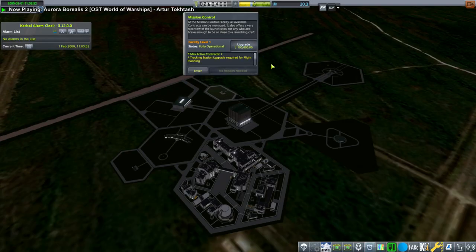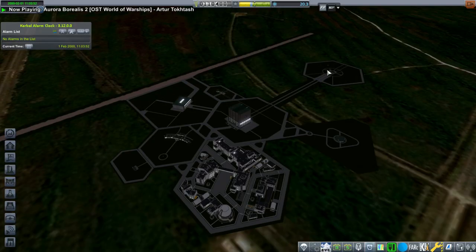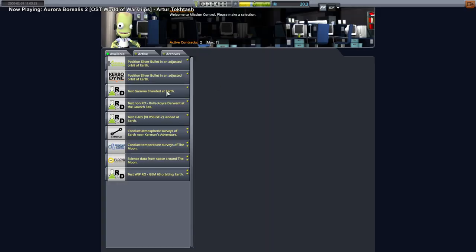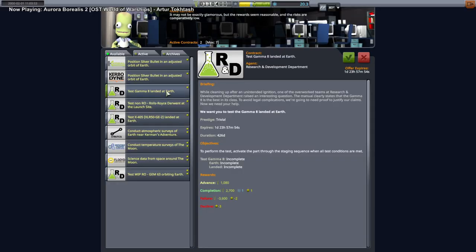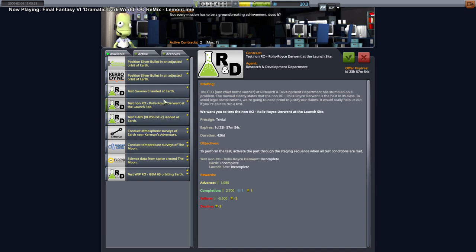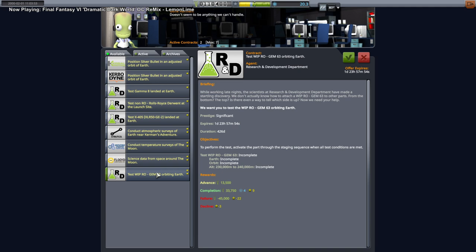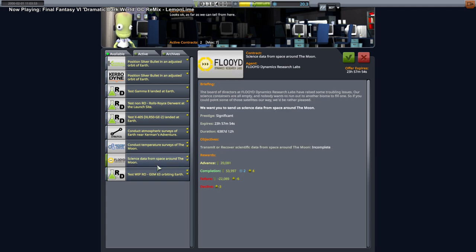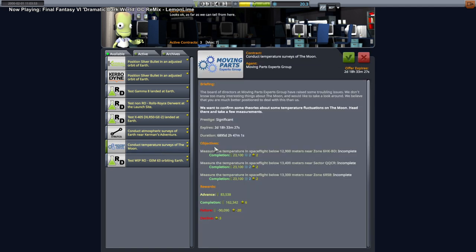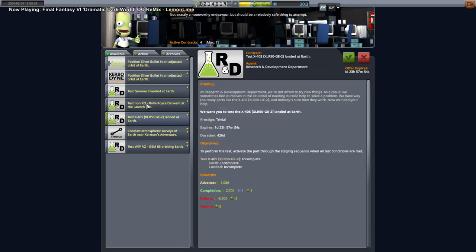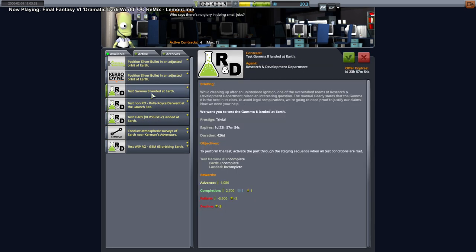That could be done. Temperature surveys of the moon. You know what, let's get the upgrade for mission control. It's expensive, but... Test that landed. Maybe I shouldn't be so picky. Gem 63 orbiting, probably not. Scientific data from space around the moon. Well we're trying. Temperature surveys of the moon. The advance is really nice. That's just testing it landed. And we get one science. Sure.